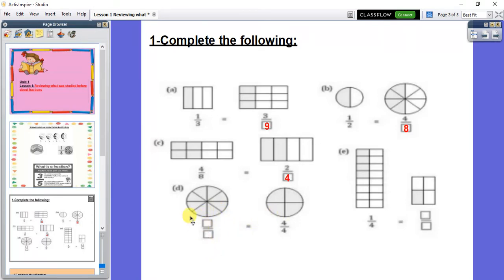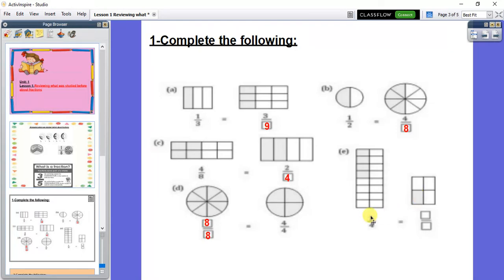Here, how many shaded parts? If we count: 1, 2, 3, 4, 5, 6, 7, 8. So I will write 8. And also the number of all parts here is 8. The next one: 1 over 4. I have here one shaded part and all parts is 4, so it will be 1 over 4. Here, if we count the shaded parts: 1, 2, 3, 4. So I write 4 up. And the number of all parts: 4, 5, 6, 7, 8, 9, 10, 11, 12, 13, 14, 15, 16. So it will be 16, giving 4 over 16.